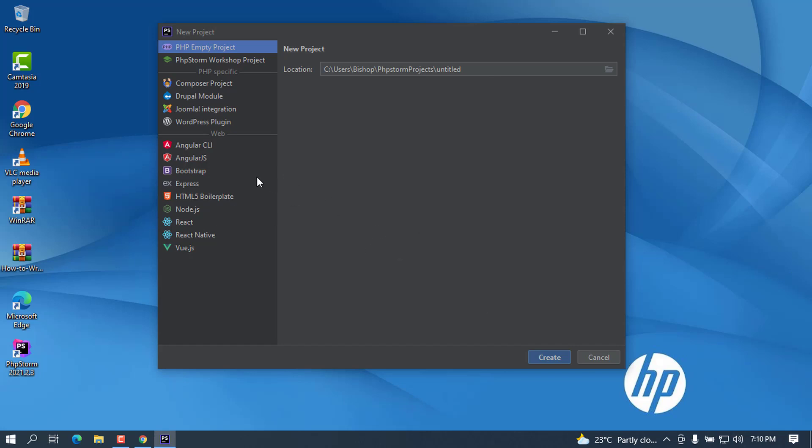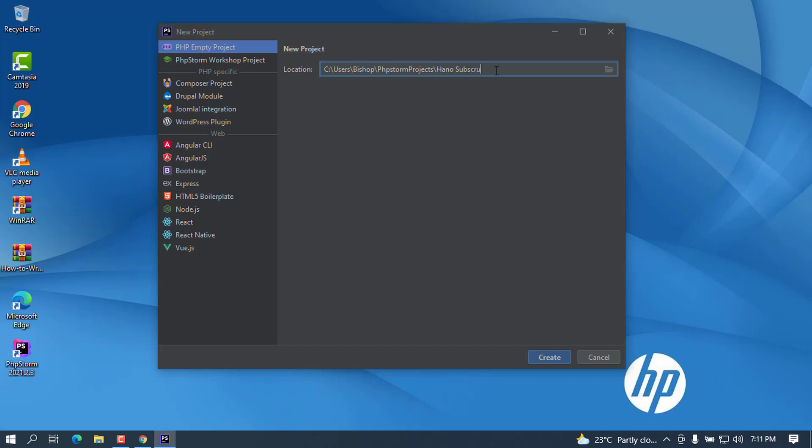Let me go ahead and create a new project to see if it will work. When I click on Create New Project, there will be a lot of options here: empty PHP project, PhpStorm workshop project, Composer project, Drupal, Joomla, WordPress, Laravel, and all these things that you can choose from. Let me leave it as an empty PHP project and I'm going to call this one HannahSubscribe. I can go ahead and press Create.